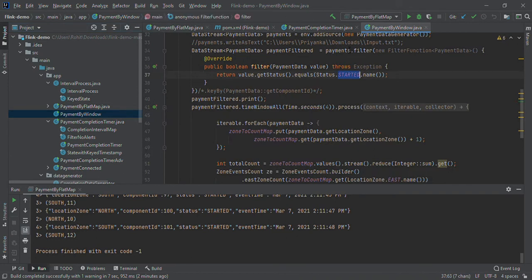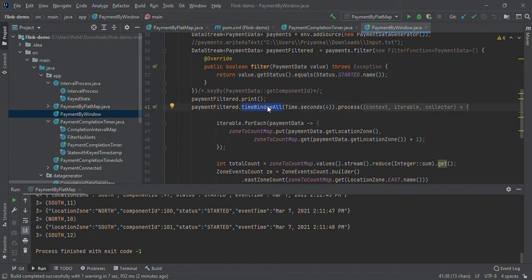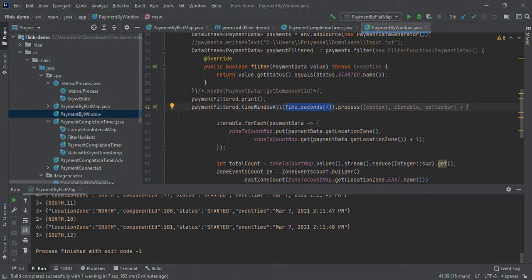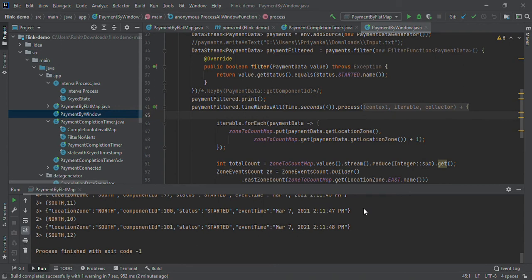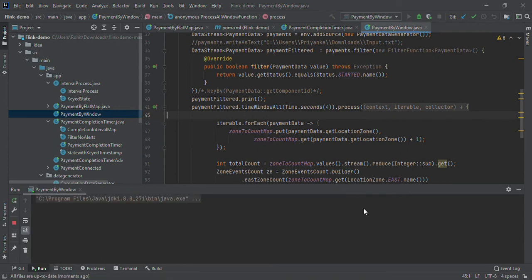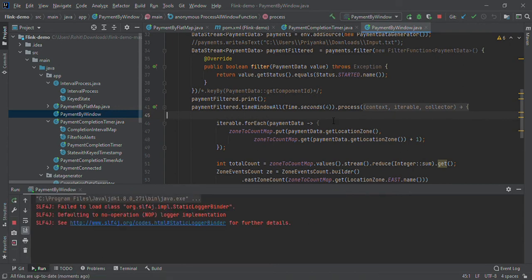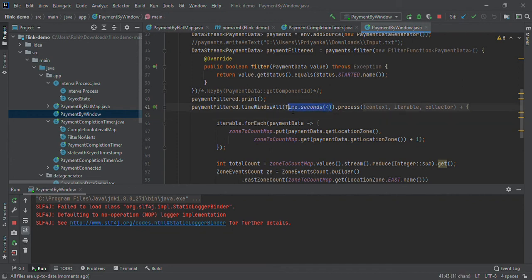Payment by window. The window concept is also there in Apache Flink. Here we have used time window for keyed stream and taken an interval of four seconds. It will wait for four seconds, collect that data, and then produce the output.